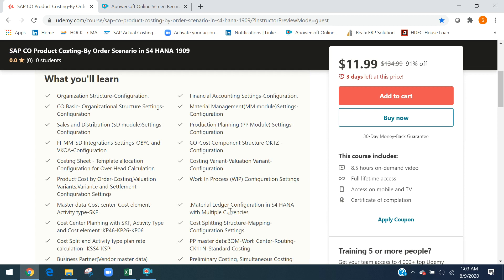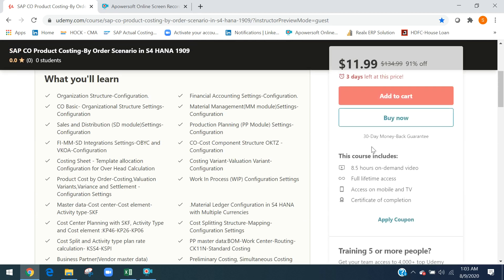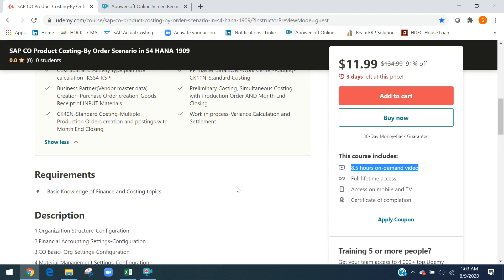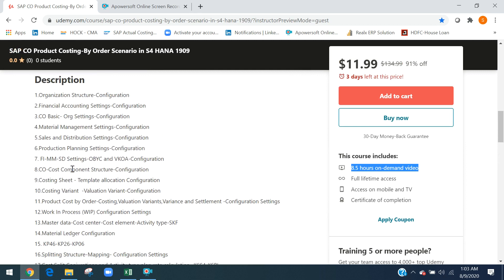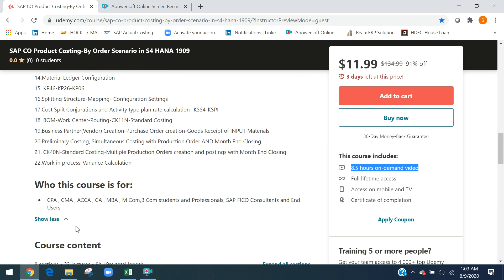This is an 8.5-hour video completely. They gave a 91% discount based on their requirement, but I didn't maintain anything — I just sent it to them, they decided, and they gave 91% discount. There are only 3 days left for this offer.